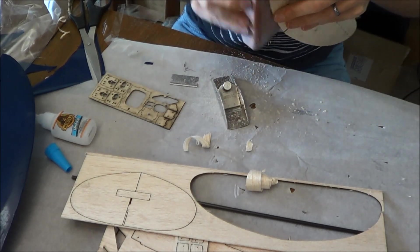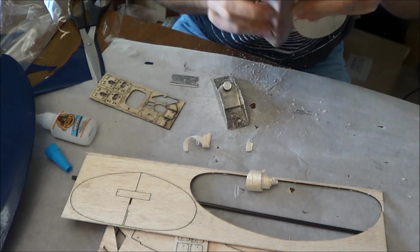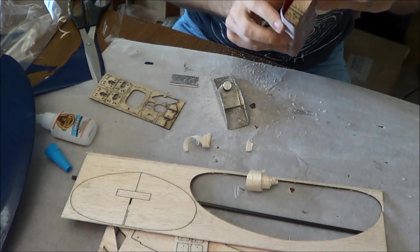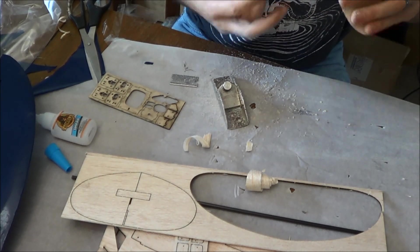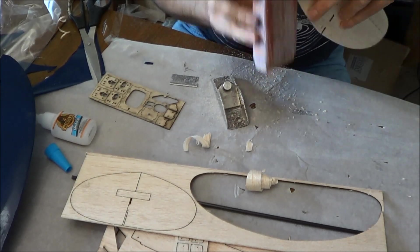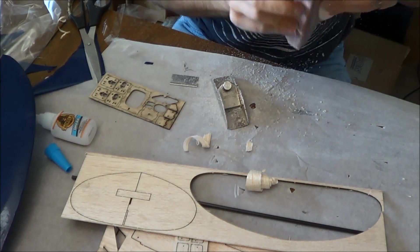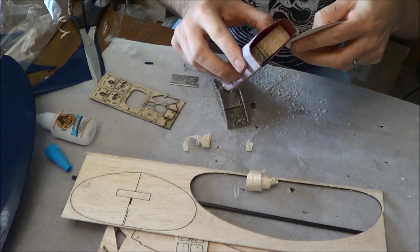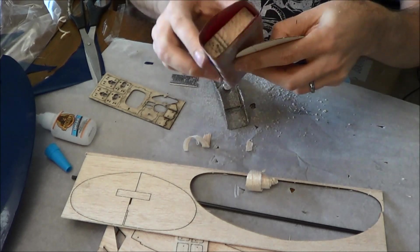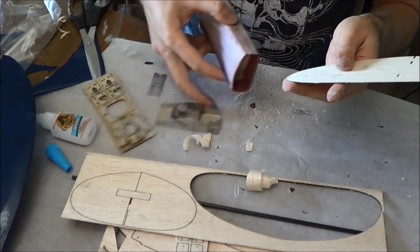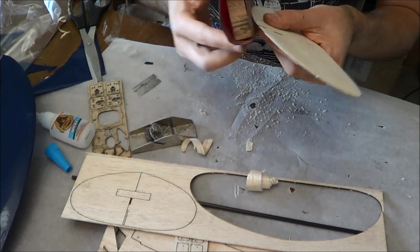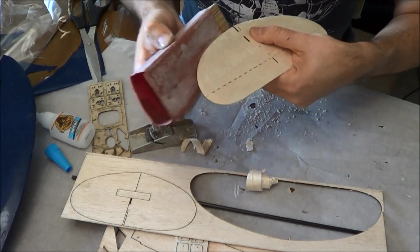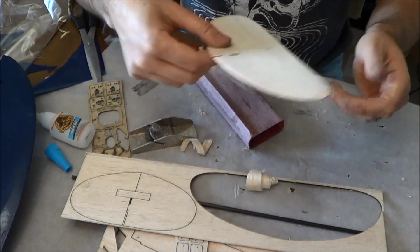So that's all we're doing. We're going to come around and round off our leading edge. Nothing particularly stressful here. Alright, so we have rounded the leading edge, tapered down the trailing edge.